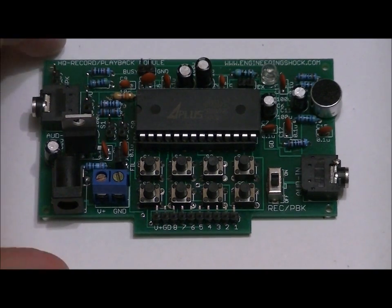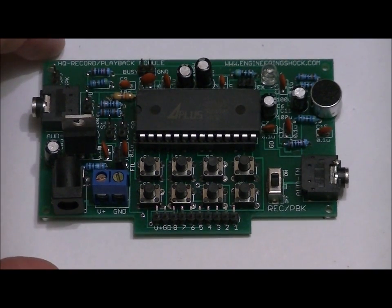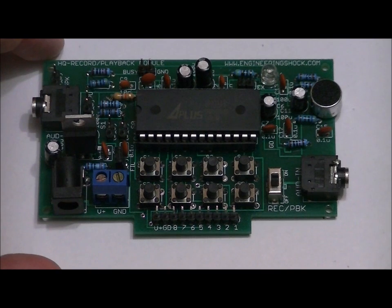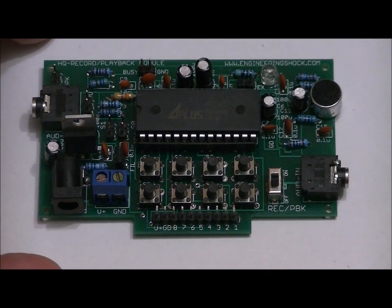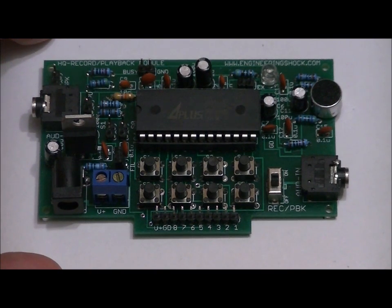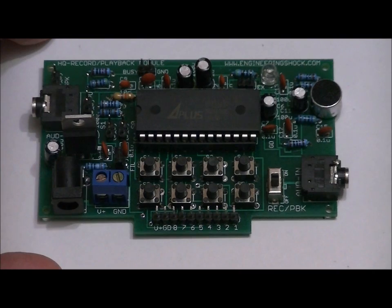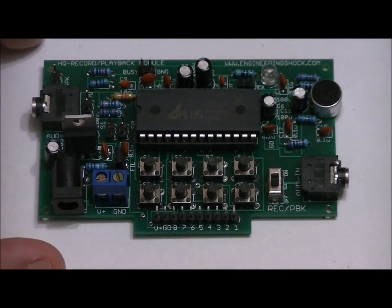This video features the HQ Record and Playback module. It is on Kickstarter right now, and this is going to be the video manual. So let's talk about all of the different blocks on this unit, and then we'll get some demonstrations done.